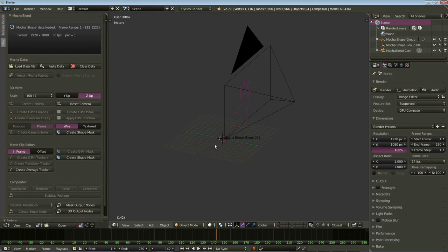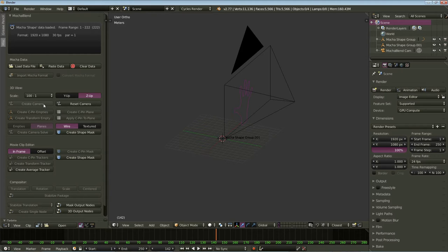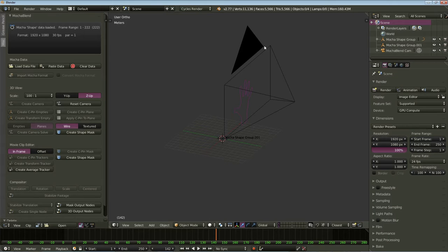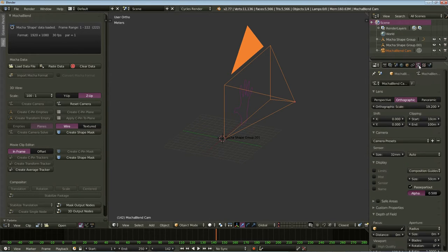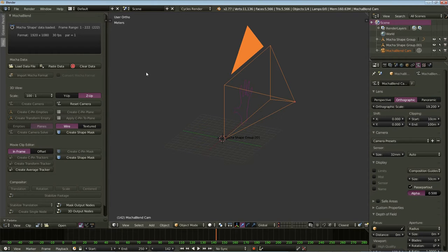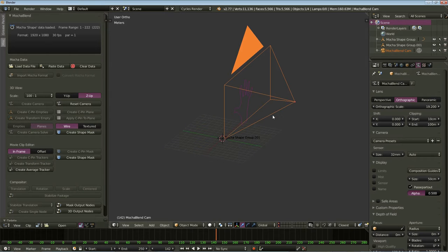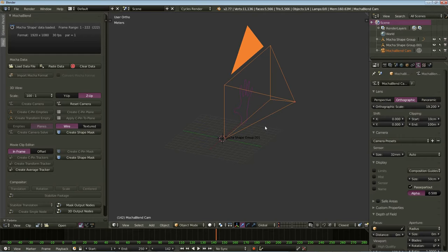Now if we go back to the Mocha Blend panel, you'll see another change here. Instead of create 2D camera, it now says create camera. Now previous versions of Mocha Blend only worked with an orthographic camera. Now if we select our camera and go to the little camera tab here, you'll see it has orthographic selected. An orthographic camera is a camera where all the light rays are parallel and there's no perspective in your shot. Now this is useful for compositing different images together when you want them all to line up straight. But if you want to put some 3D objects into your shot, this isn't that useful.